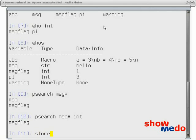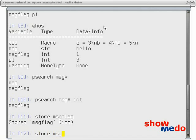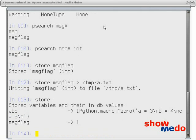We also have the store command, which lets us store into the profile the current value of the message flag. The profile is basically your startup configuration. It's your current directory of file and your current directory. It's useful to be able to store your variables there. The next time you start your session, they're back again. You can also store that variable into a separate file. To see what has been stored, we can enter the store command. We have here an ABC macro that I have defined from a previous session, and message flag is now there.